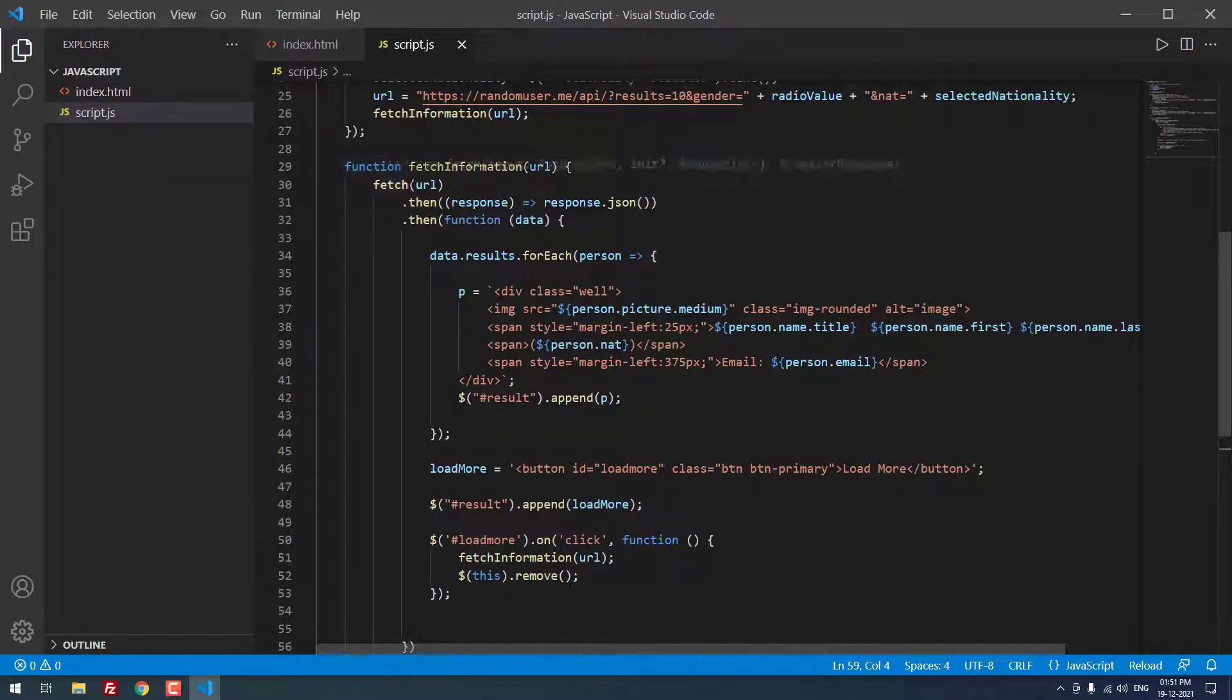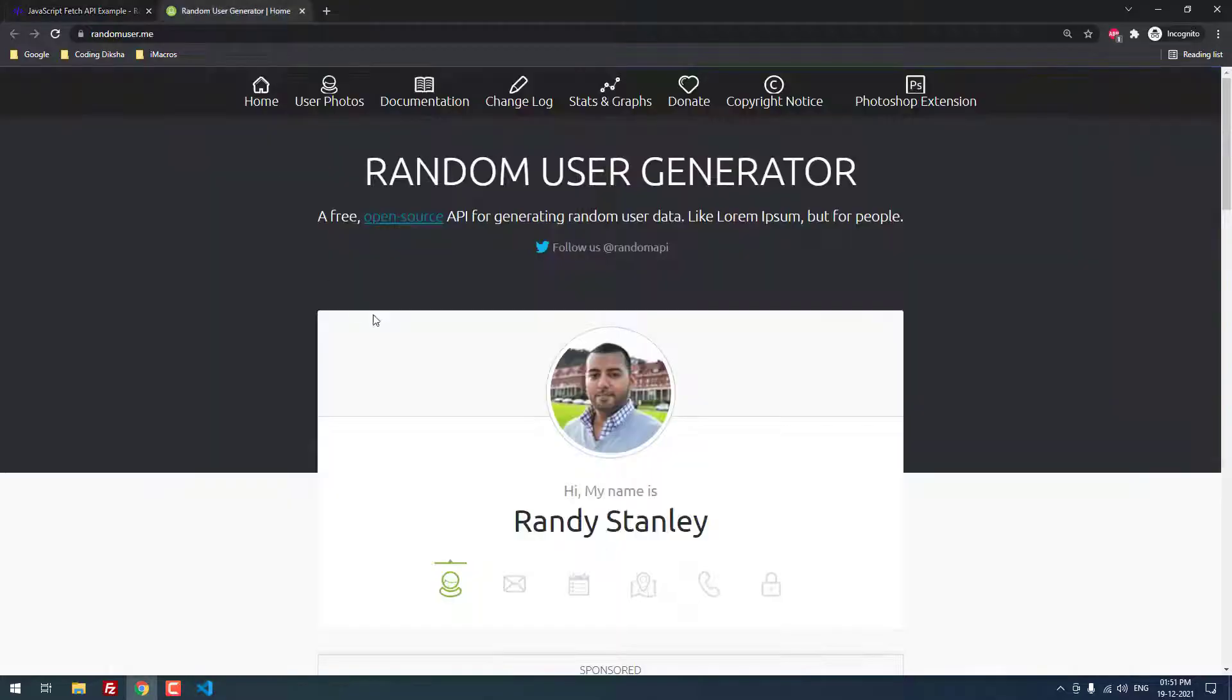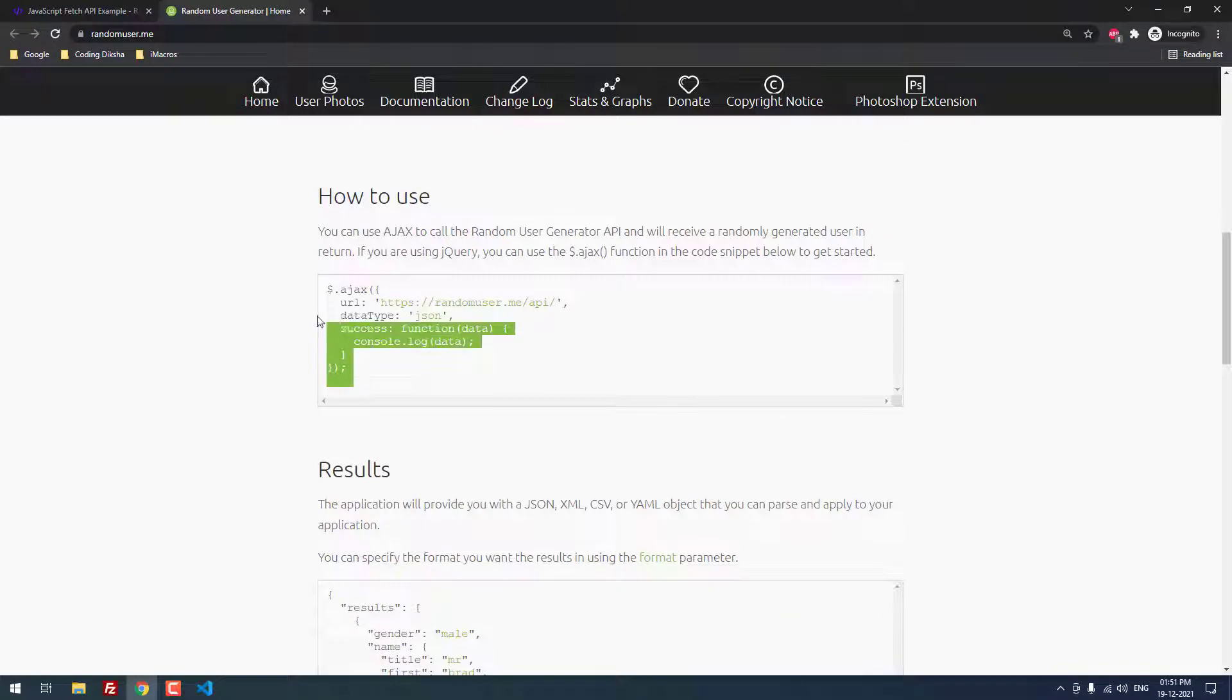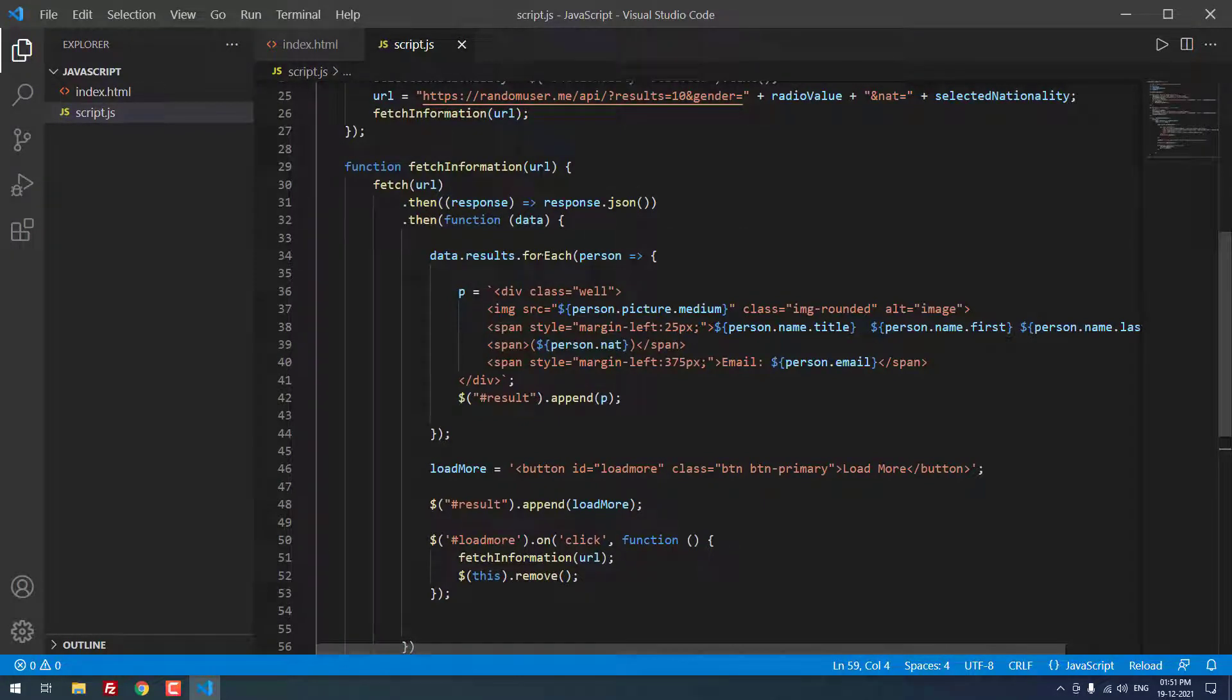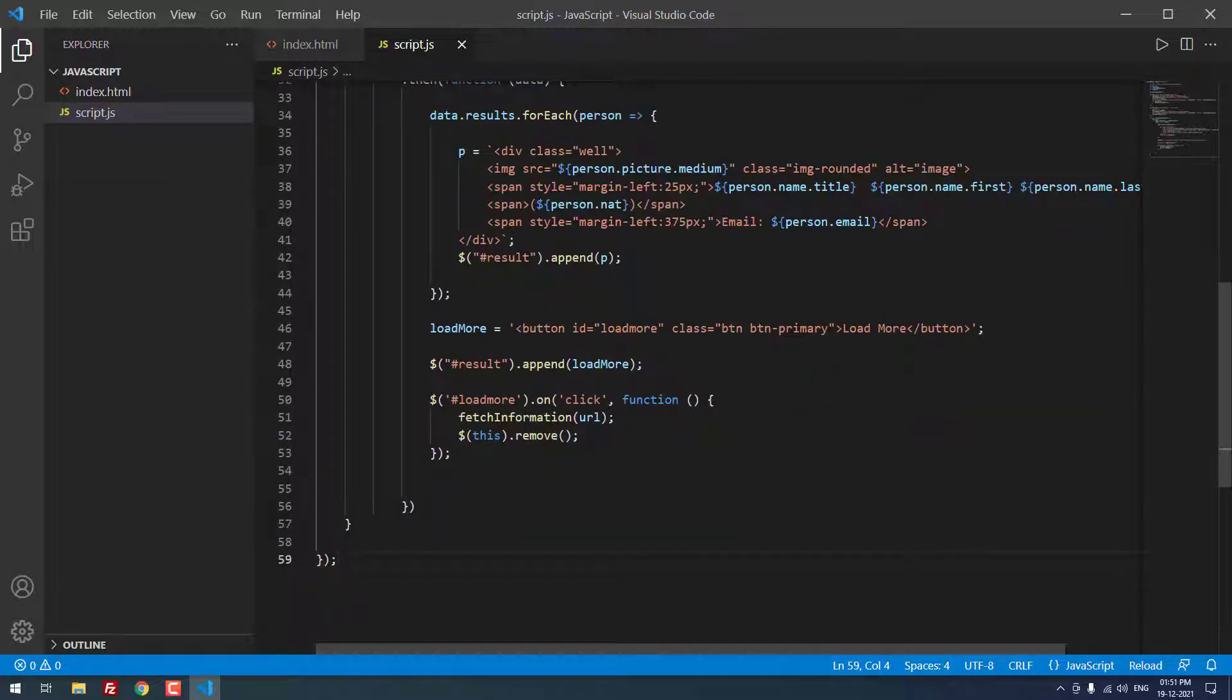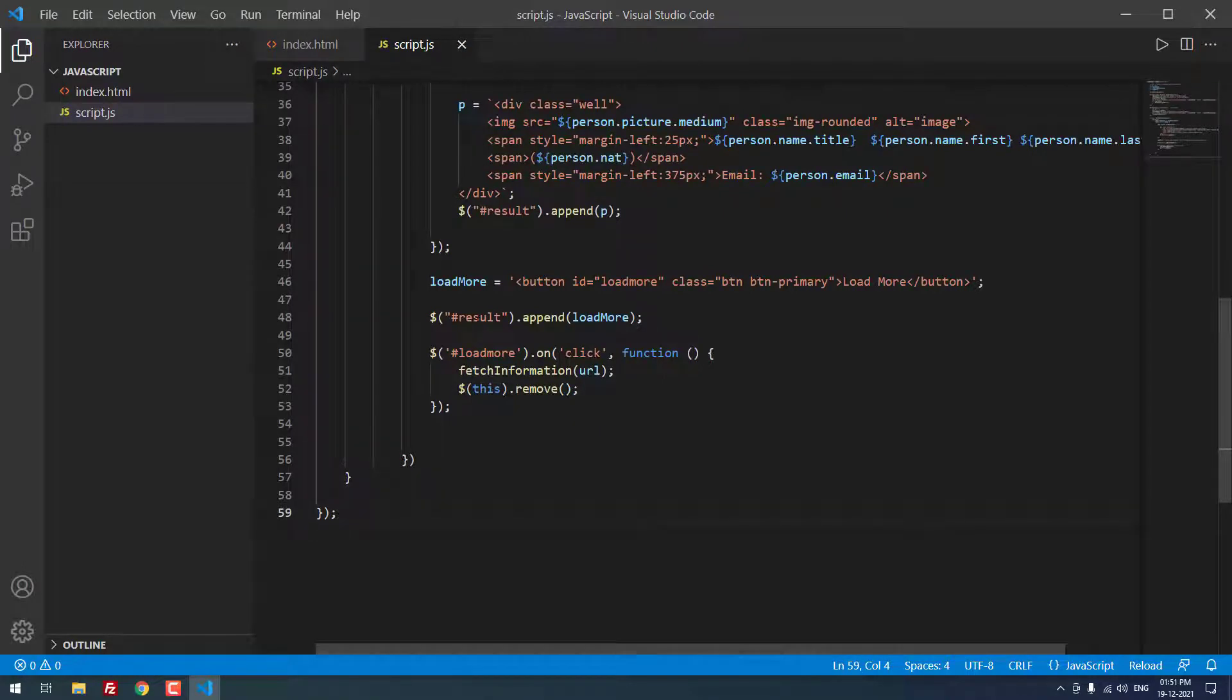Inside the function fetch information url, we are using the random user api code. As you can see here, we are using this code, but instead of console dot log data, we are using data dot results dot for each. For each, we are getting the json data and we are storing the values in the specified classes. Finally, we are using the load more to load more results. We are using the append method to append the results.